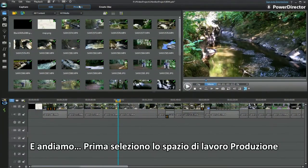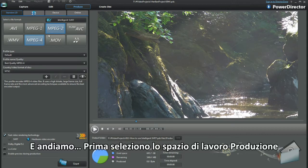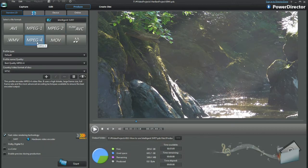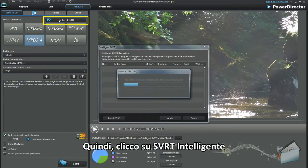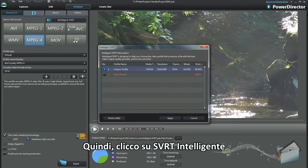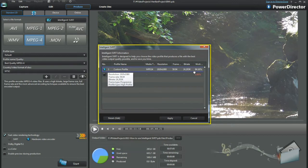There I go dashing ahead. First, select the Produce workspace. I'm editing MP4s, so that's the one to click on. Next, I select Intelligent SVRT, and up pops the dialog box.